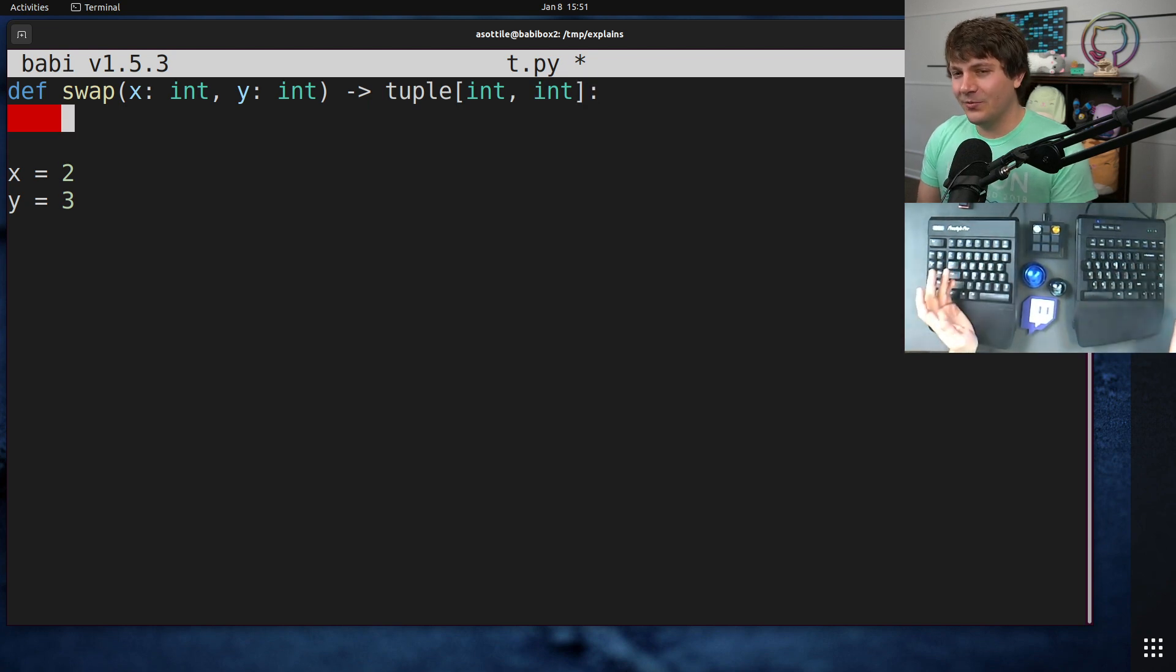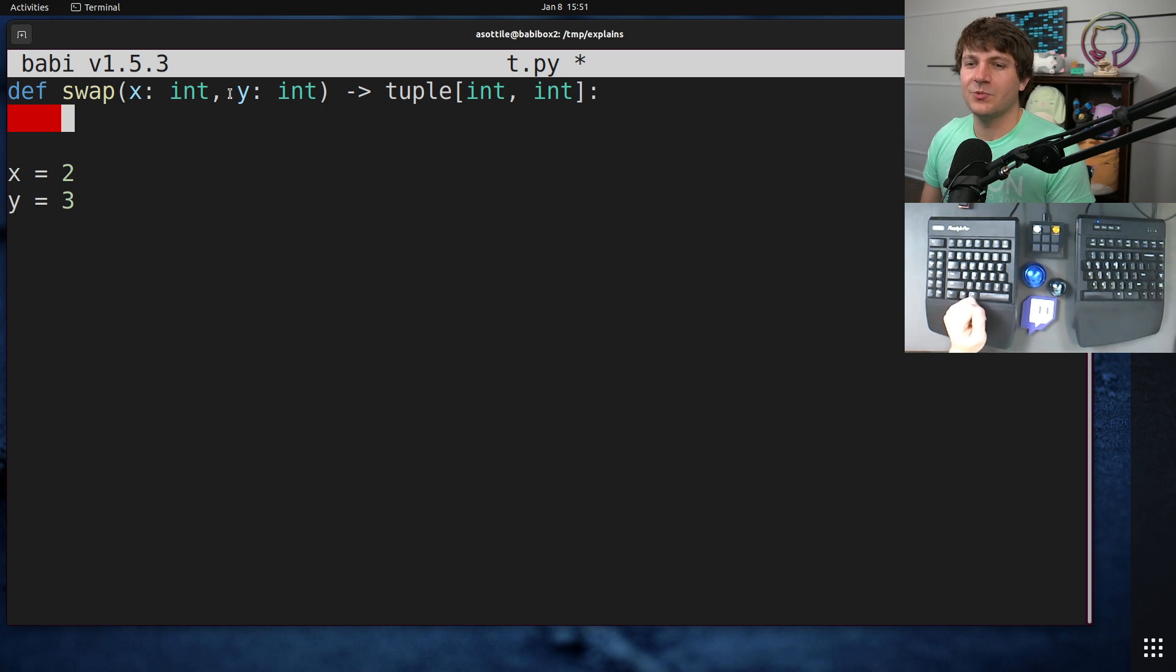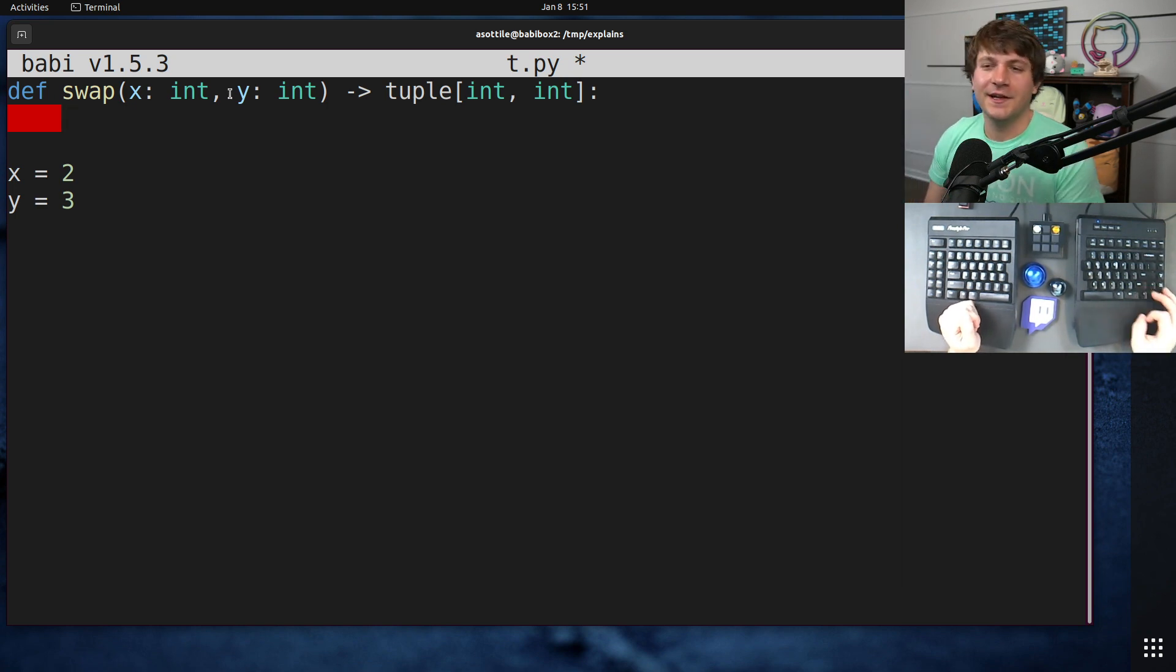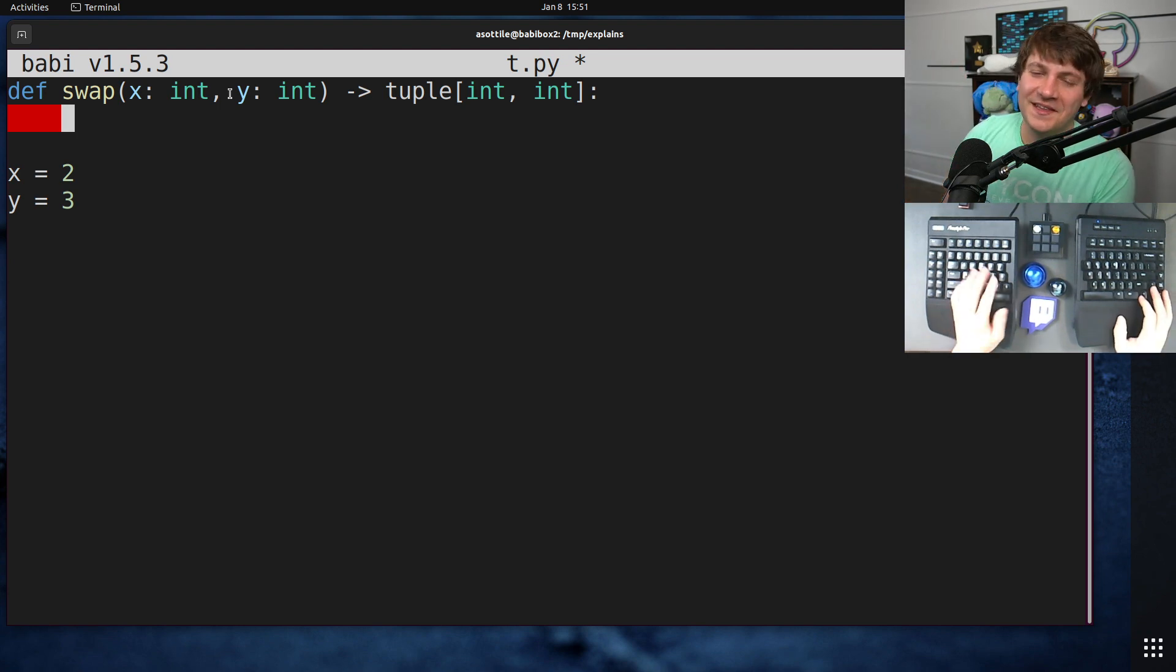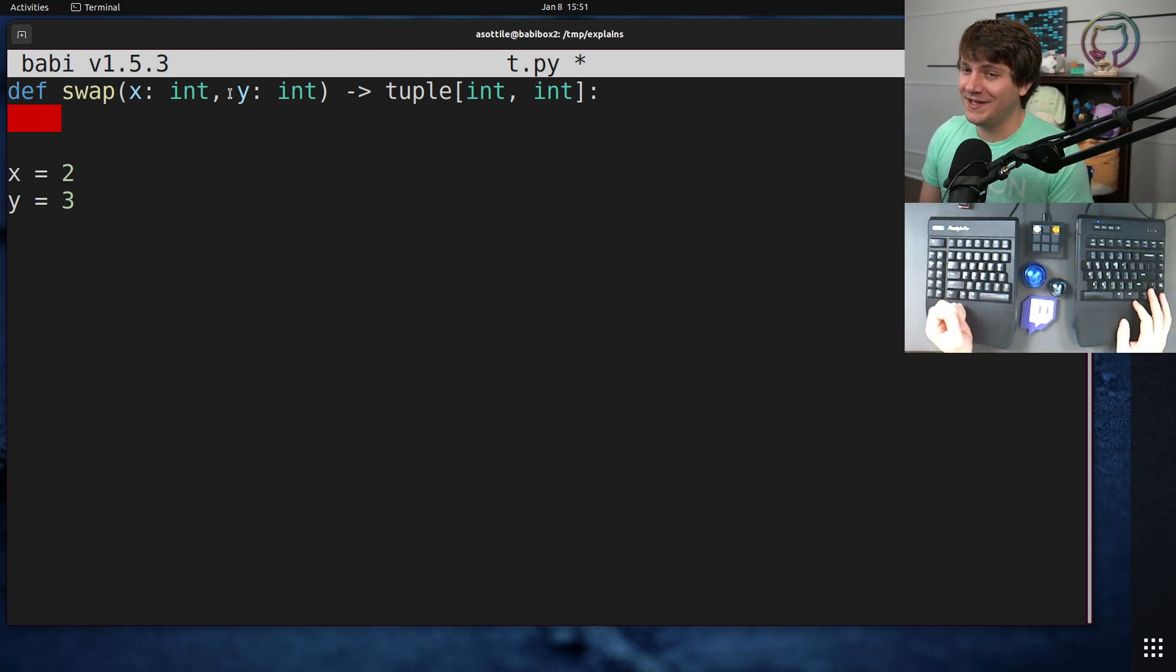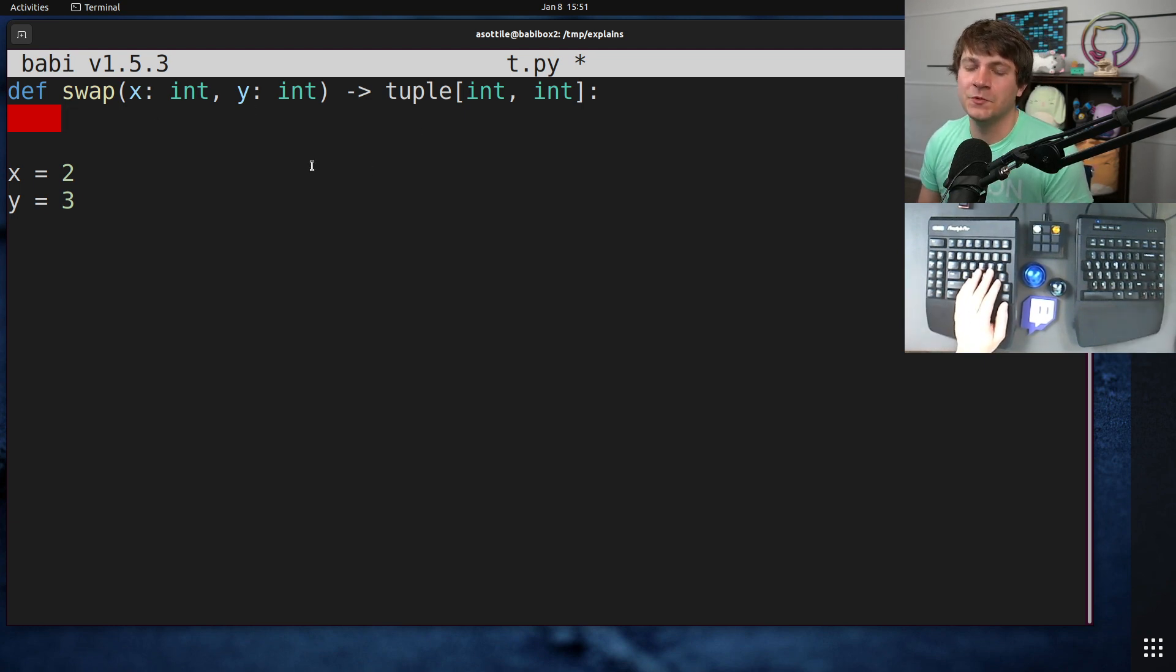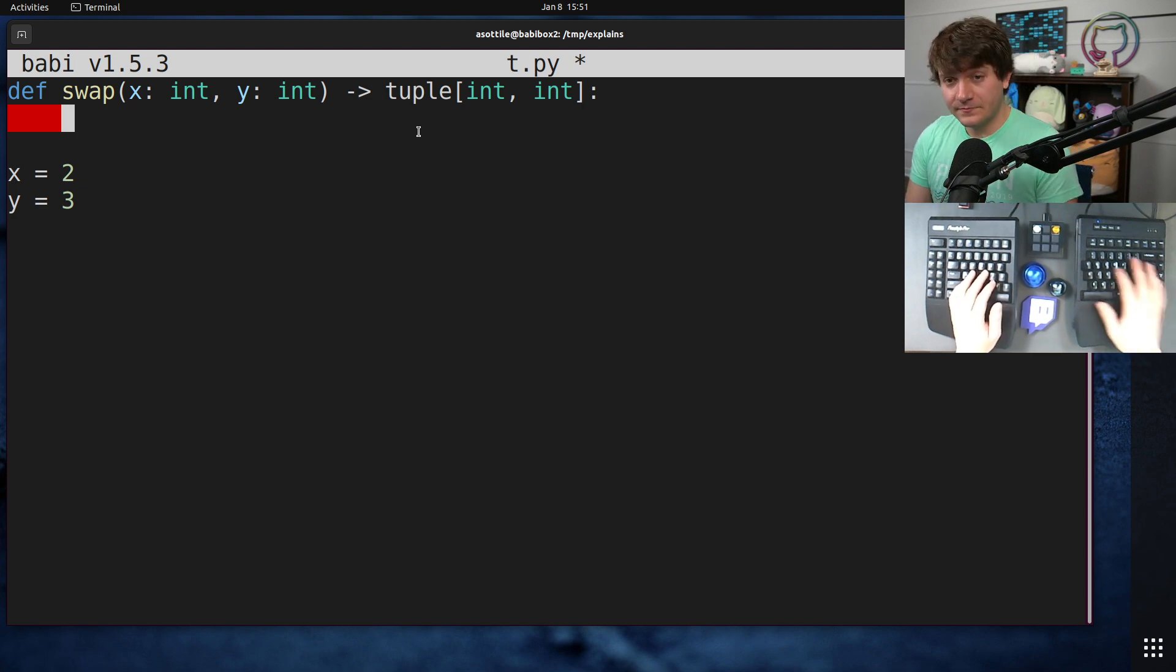Now if you're writing in like C or C++, you might do this with pointers, and this function would take references and it would actually make sense to do it there. It still wouldn't make sense to do it, let me clarify, because there are certain C code that will get compiled into a single processor instruction that will swap instead of having to use a swap function. But anyway,